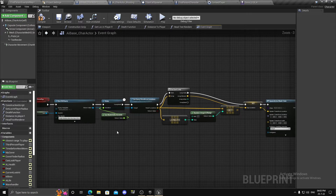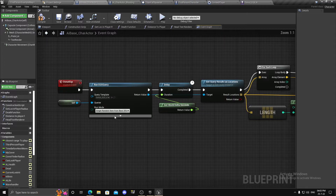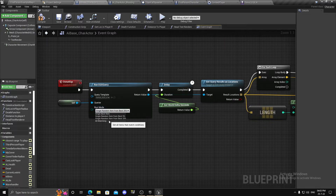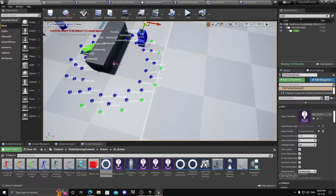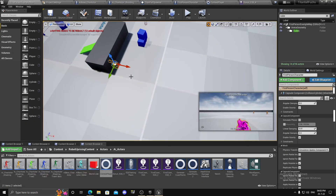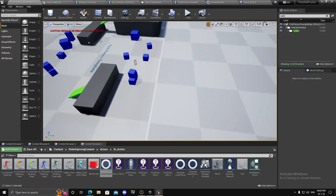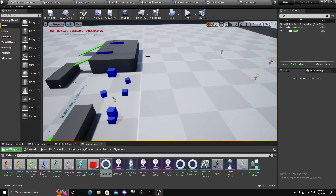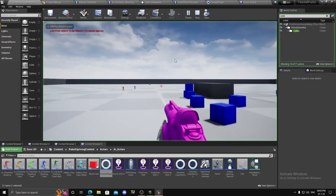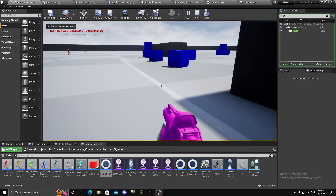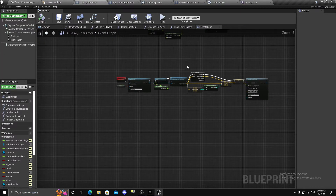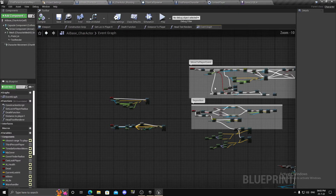One thing to notice is that if we keep the result mode set to All Matching, all valid points will be returned. Let me delete the player since I have a player spawner.